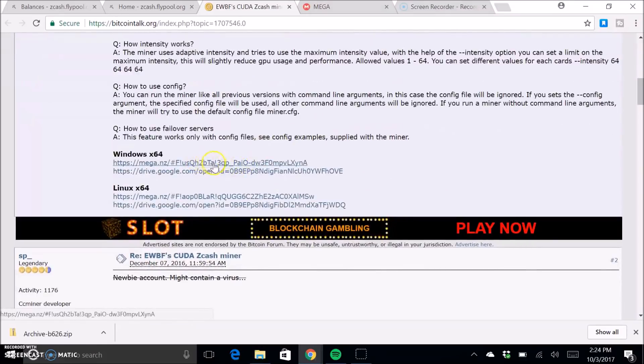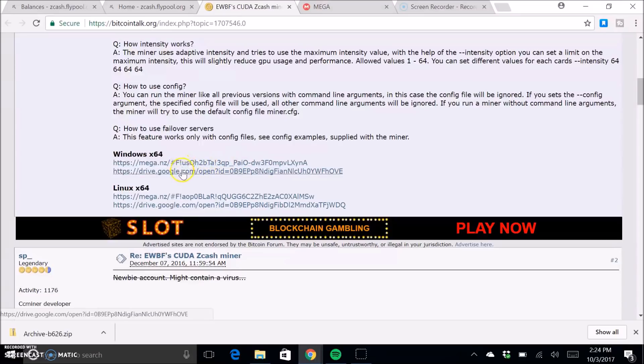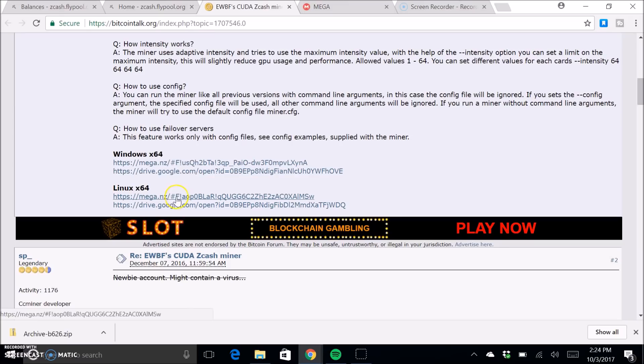So you're going to come down here and click on this download link. I mean, you can use any of them and then obviously if you have Linux, use these.